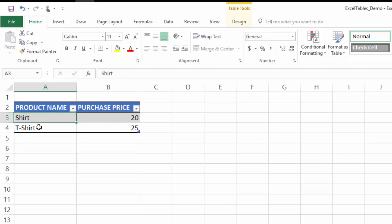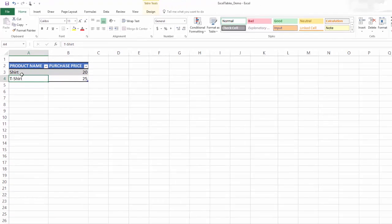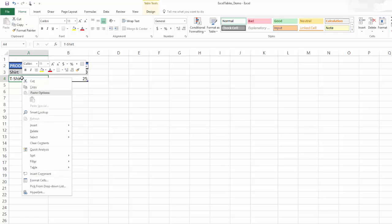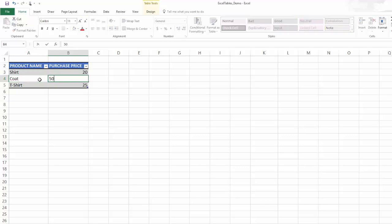Second operation that we're going to study is the inserting operation. Let's say I want to insert a row in between these two rows of data. I'm going to right click on cell A4, right click, choose insert table rows above. This is how I can insert a row above any specific row of information. Then I can type here any other product, and I can type this. This is how you would insert a row.